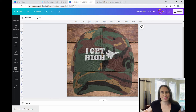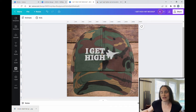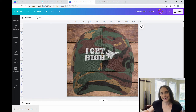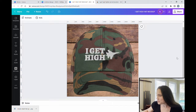Hi, welcome back to Therapy Designs. If you're new to this channel, my name is Kelly and this channel is all about teaching you how to create print-on-demand designs using Canva. In today's video, I'm going to go over how to create an embroidered hat design. The example I'm using is a hat that says 'I Get High' and has a fighter plane on it, which is pretty popular at the moment.